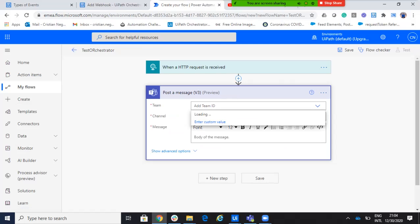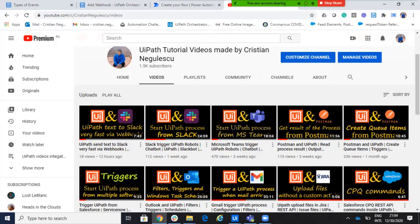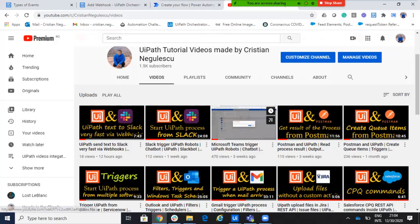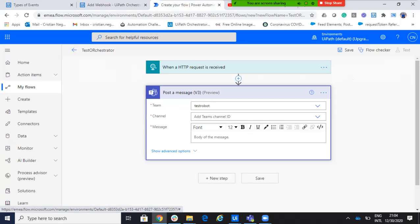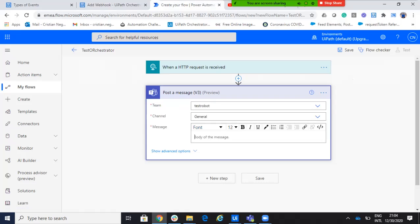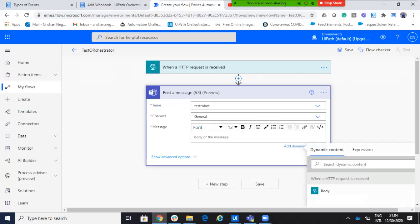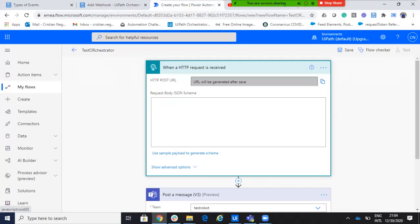So, here, if you watch my old video with the Microsoft Teams, you will see all the configurations. So, basically, he will read from my team member. He will read my group. And he will read the channel. For more details, you'll watch the other video. And he will say, I receive something from orchestrator. From orchestrator. And we'll do also a value.